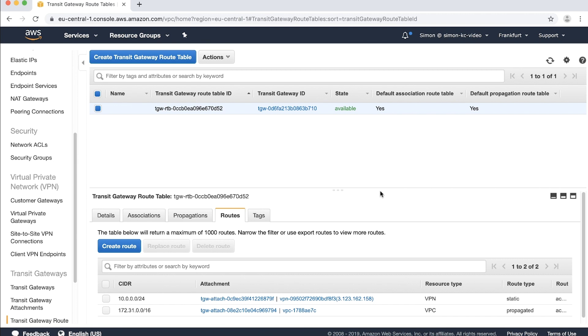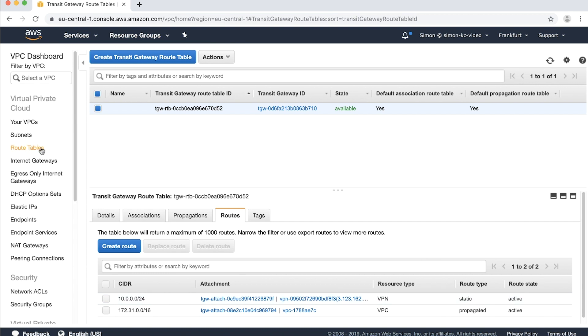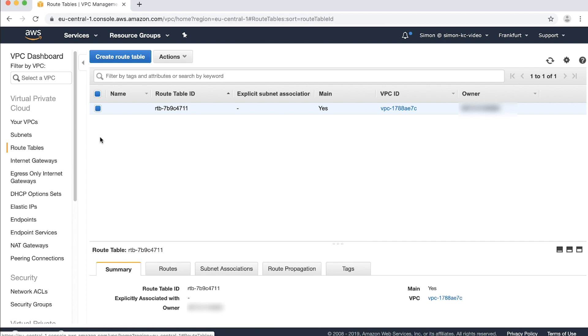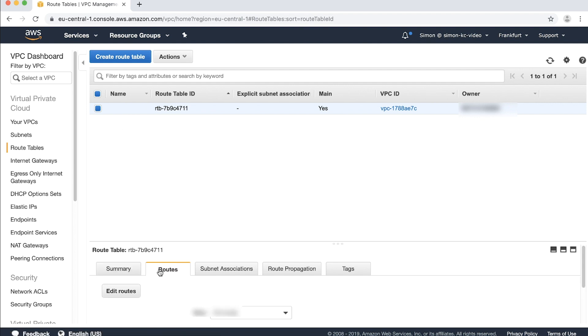Now we'll edit the routes within the VPC and point them to the transit gateway. If you're propagating routes this step is unnecessary. Select route tables in the navigation panel. Highlight your route table then in the routes tab select edit routes.